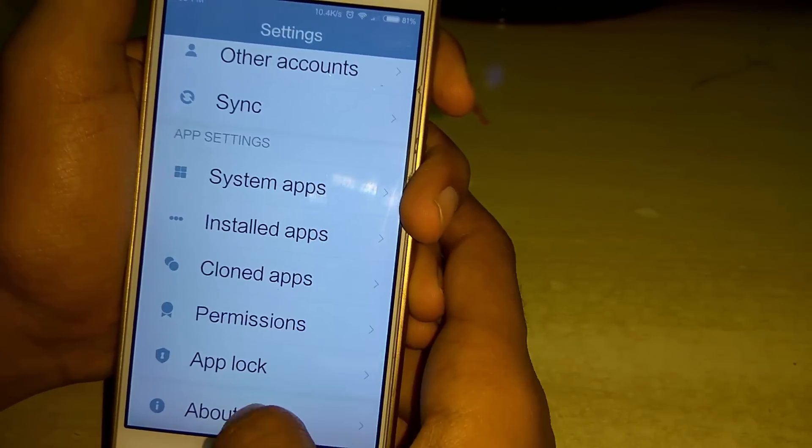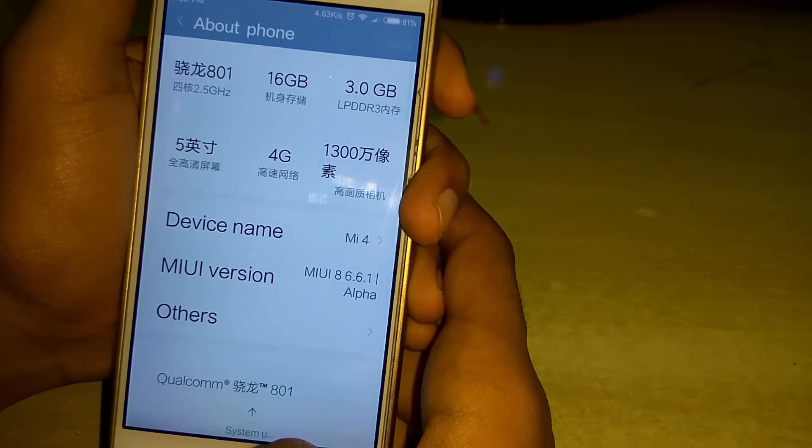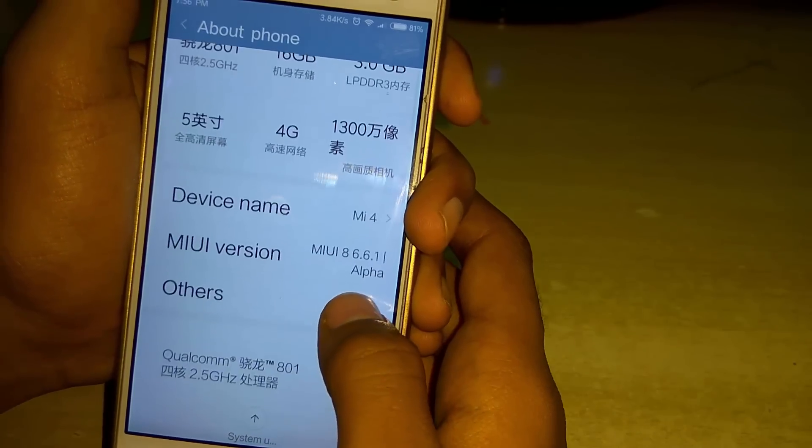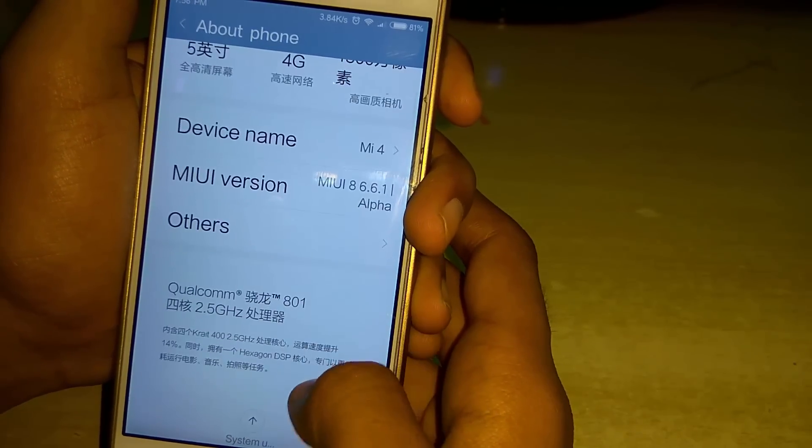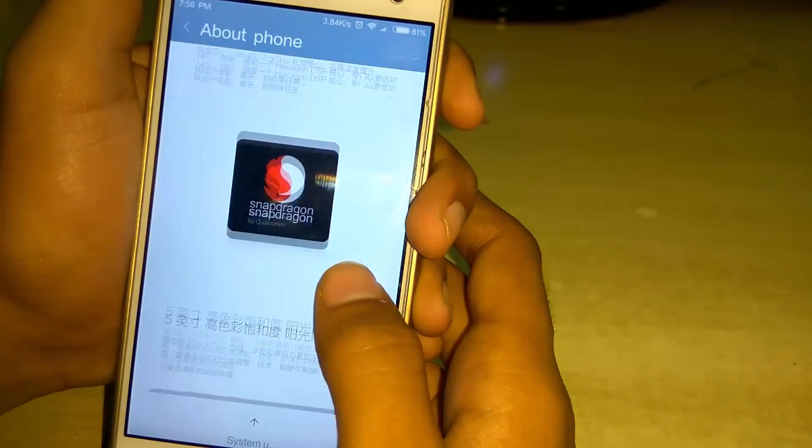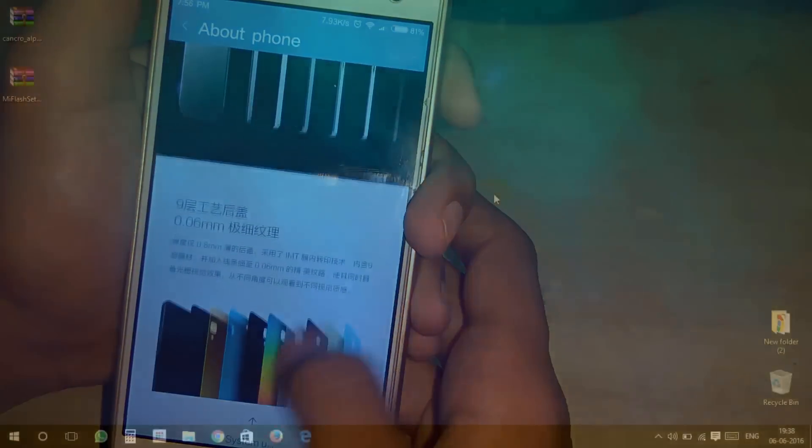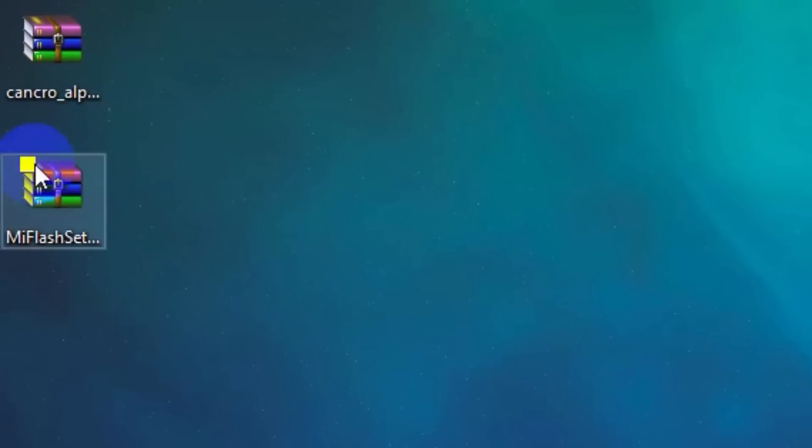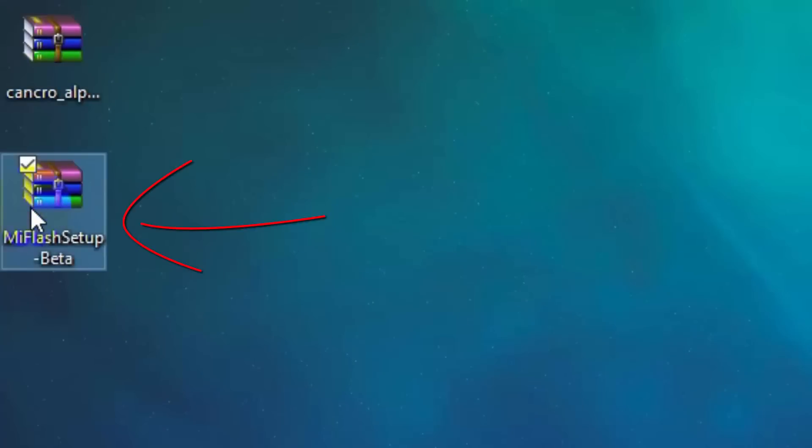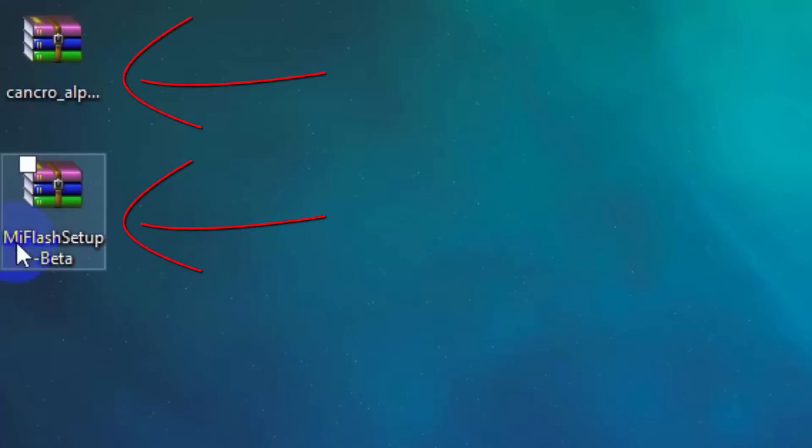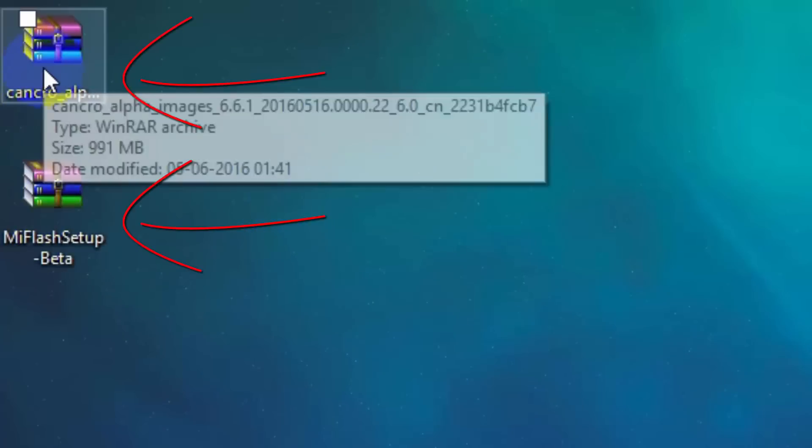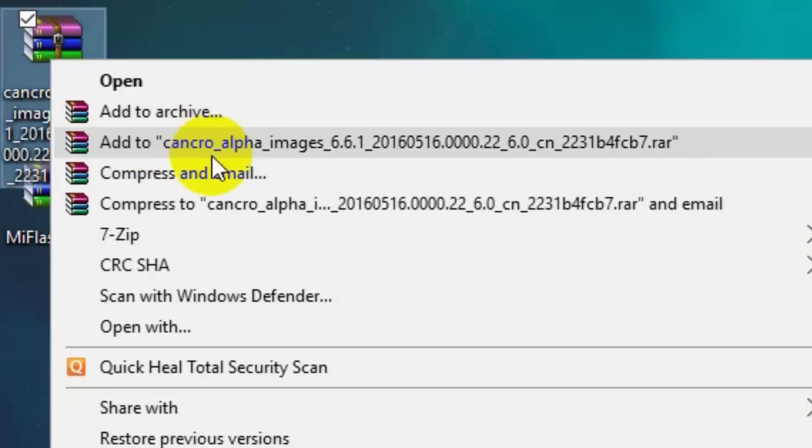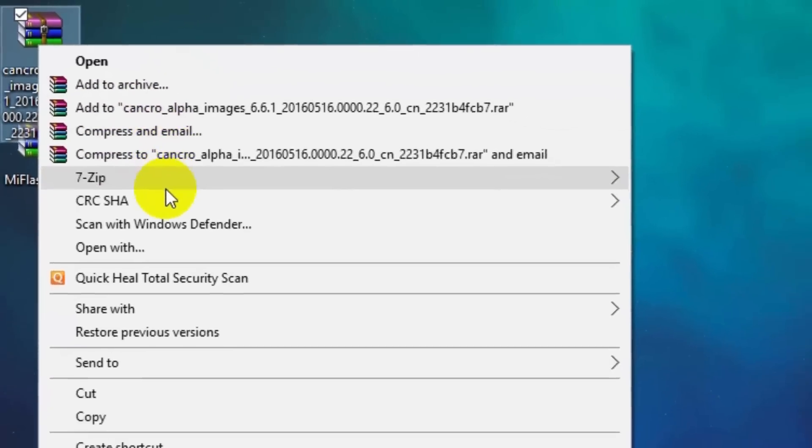At this moment I have Xiaomi Mi4. In Xiaomi Mi4, the bootloader is not locked, so I am skipping this step. Download the latest version of Mi Flash Tool and MIUI 8 for your device. You can download it from the description down below. After that, decompress both the files.